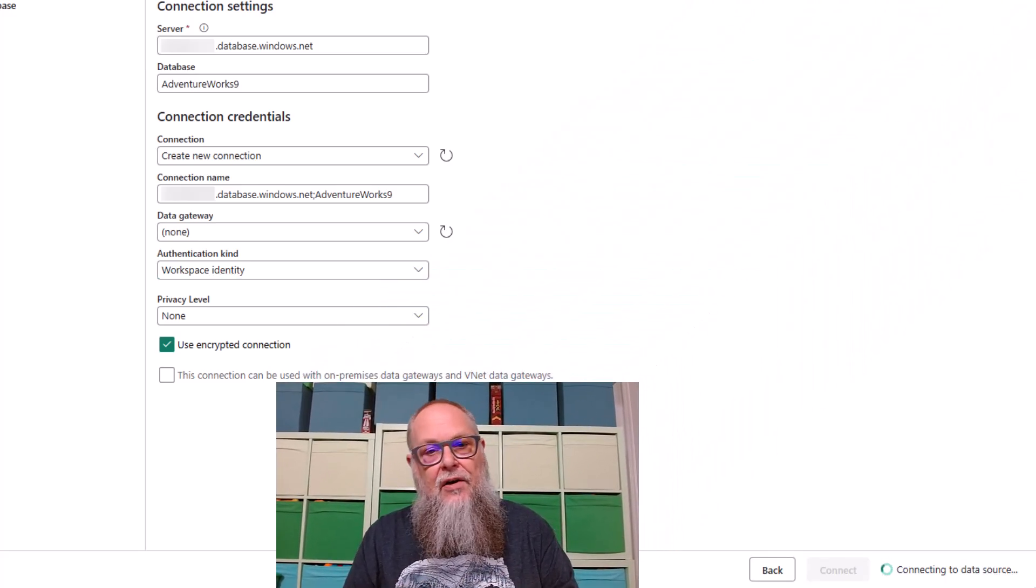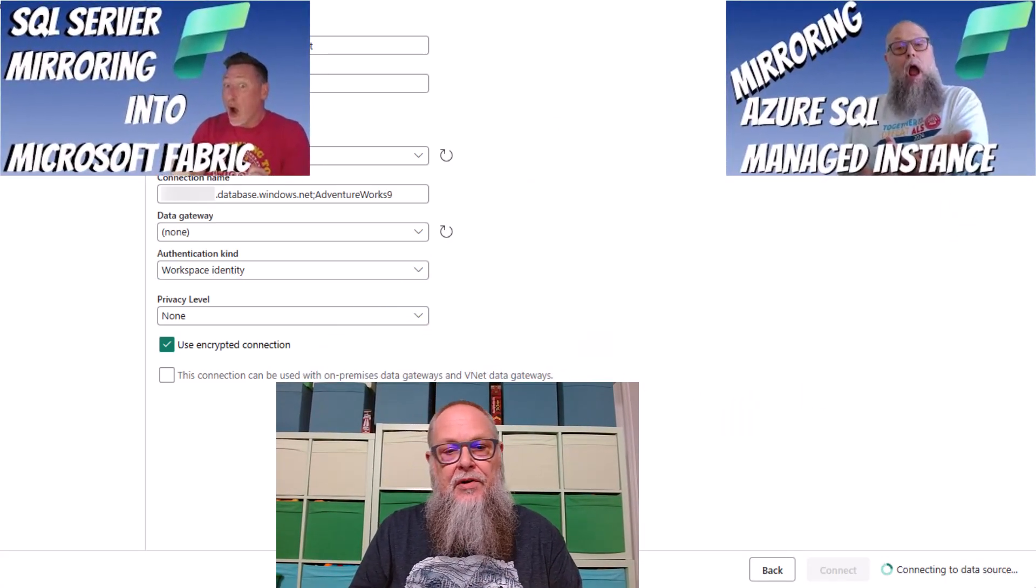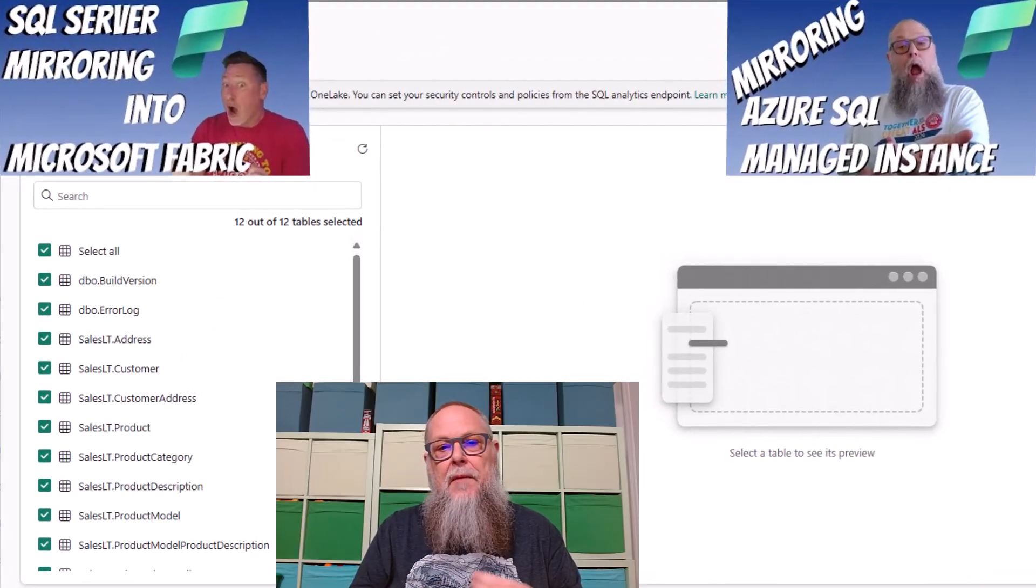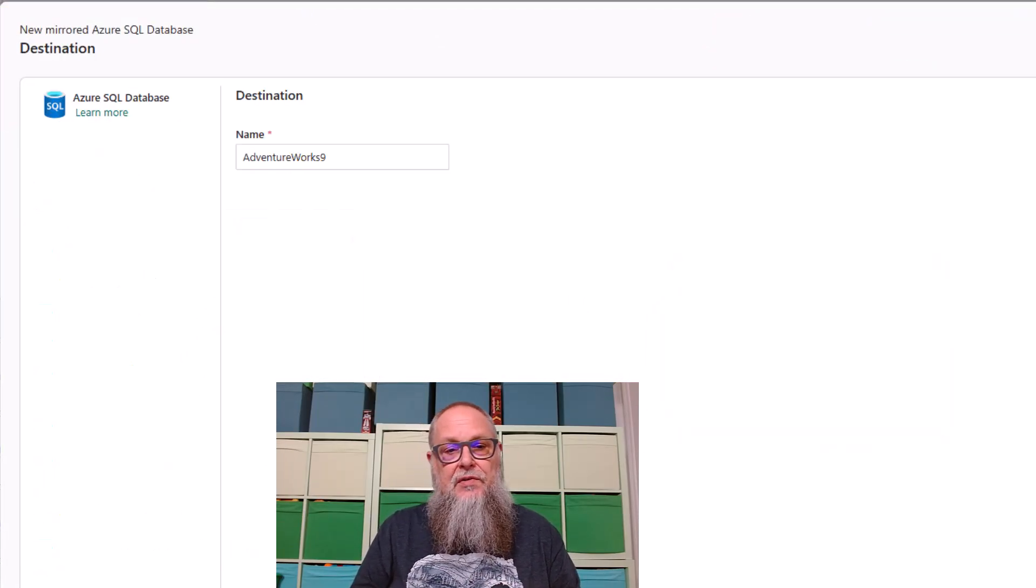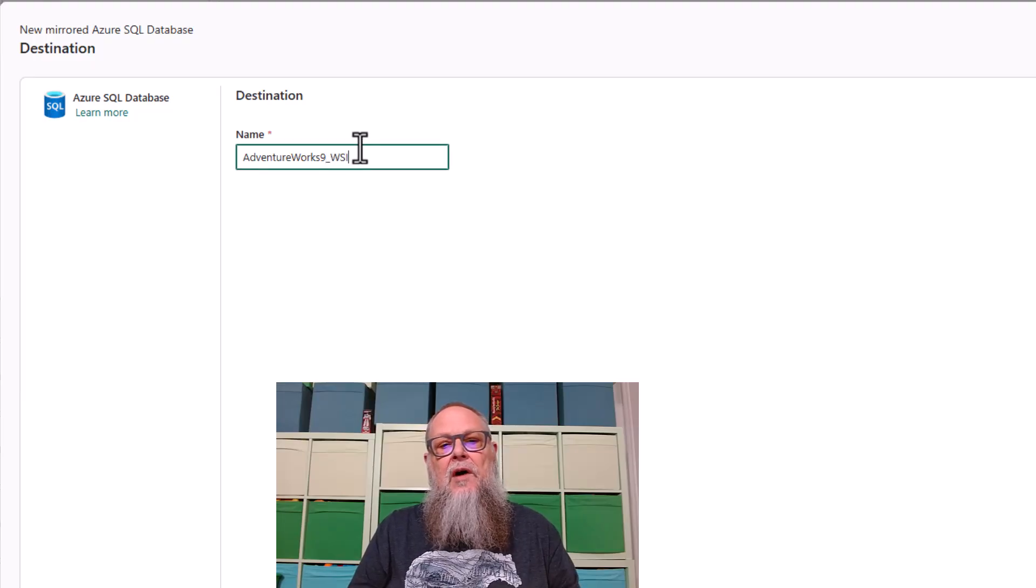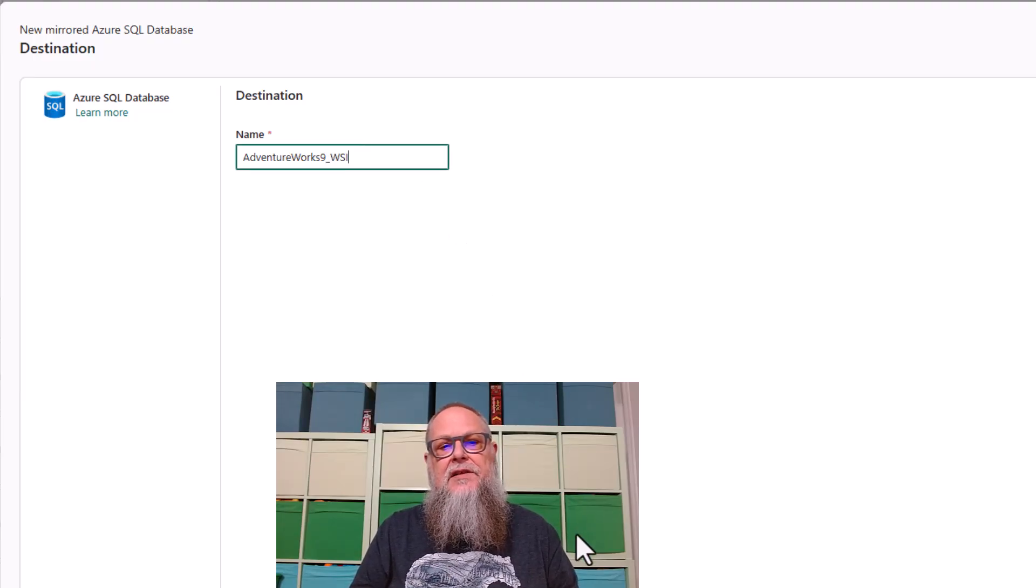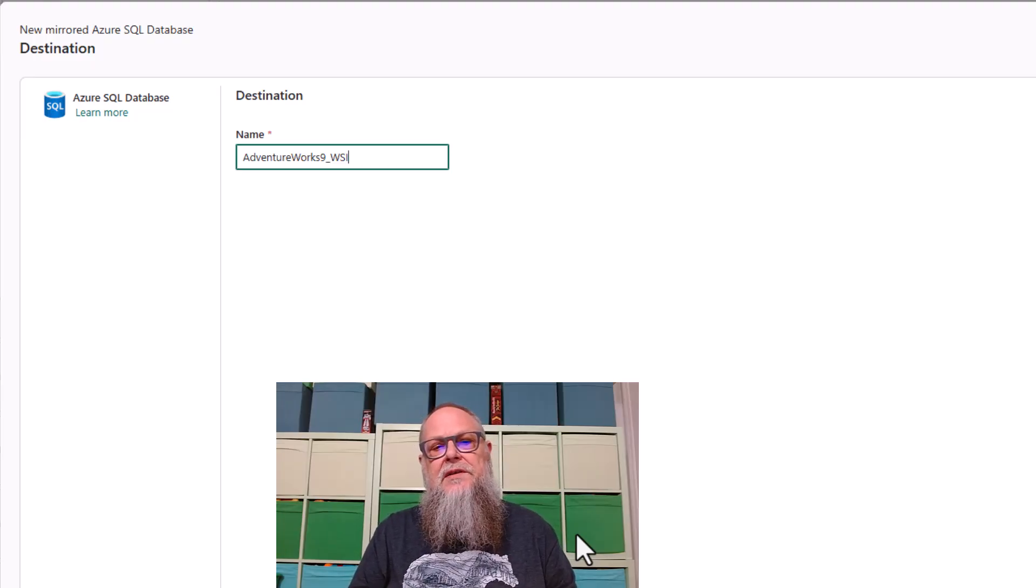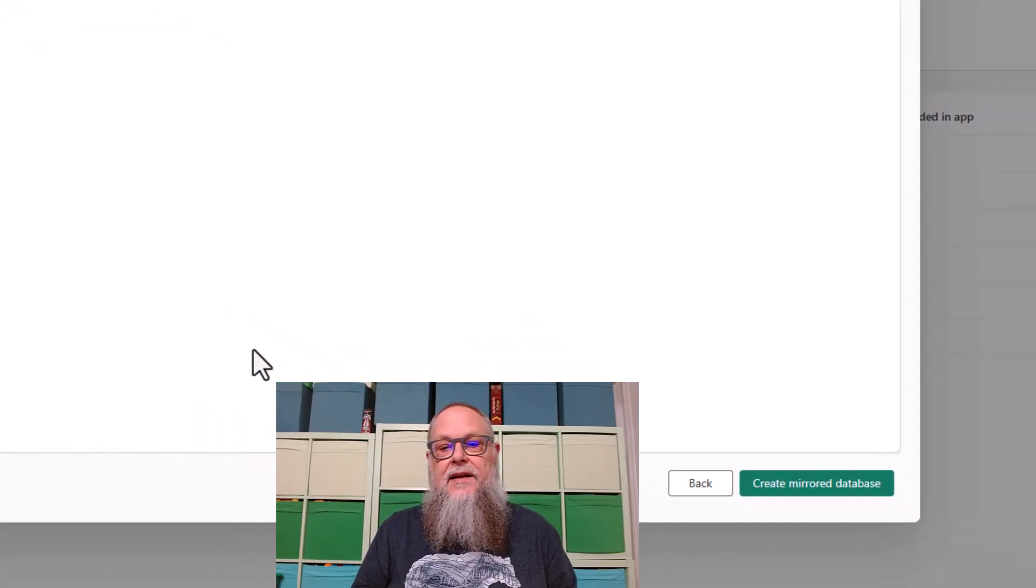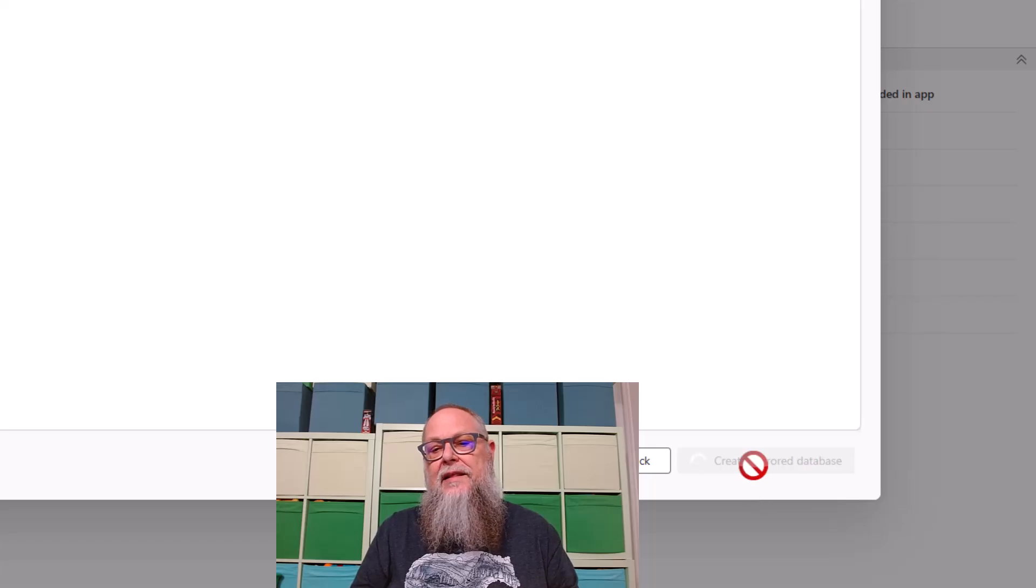And now we're not going to go through all of the mirroring because we have videos on that. I'm going to pop a couple of videos up here on the screen that I definitely recommend you go check out. I'm going to type in for my database name for my destination. I'm going to call it AdventureWorks 9 underscore WSI, Workspace Identity, and I'm going to create the mirror database.